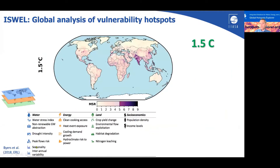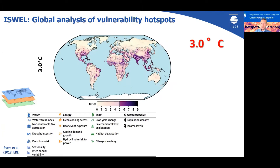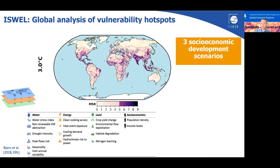The framework we developed combines multiple indicators across water, energy and land sectors, such as water stress, heat waves, changes in crop yields and habitat degradation. We did the analysis at different levels of climate change — at 1.5, 2 and 3 degrees — and also for three socioeconomic development scenarios to understand changes in population growth and income levels.